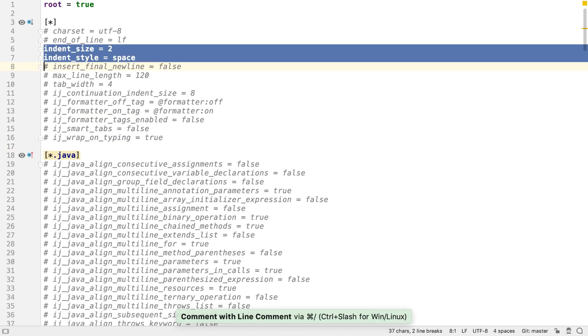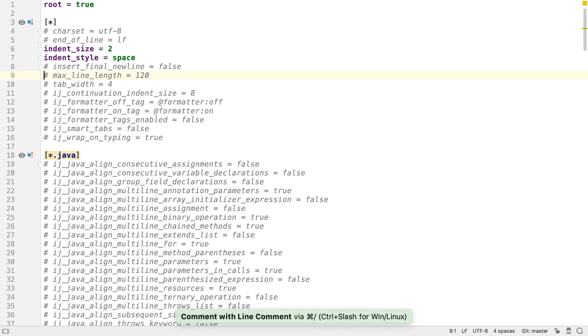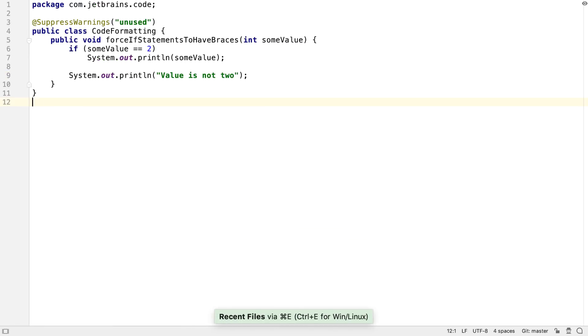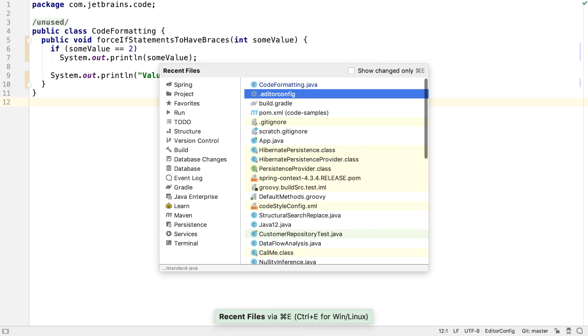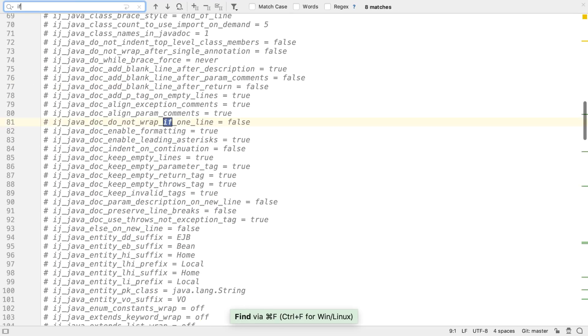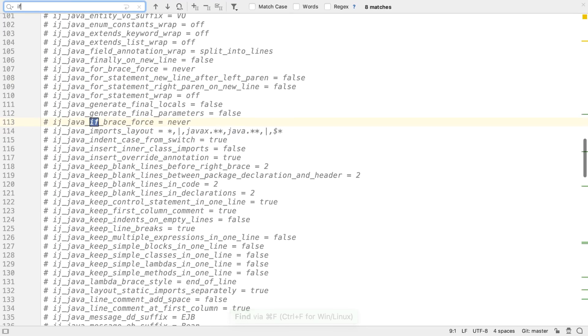The editor config file settings are the ones that IntelliJ IDEA is going to use to format the code. So if we set the indent size down to 2, for example, and reformat our Java class, we see the new indent size is applied. There are lots of settings available, and they allow us to specify exactly how our code should look.